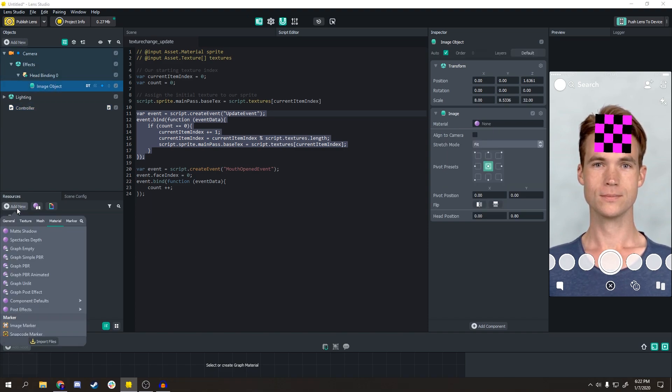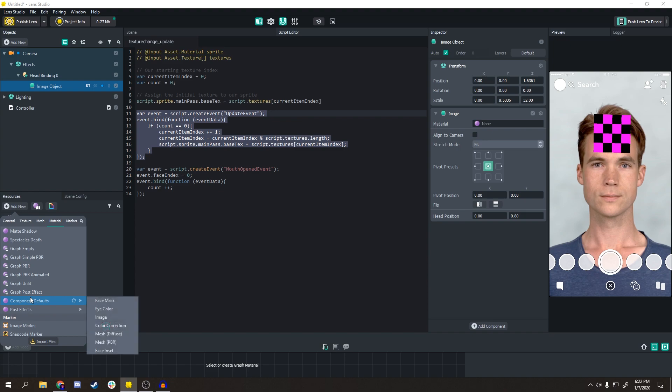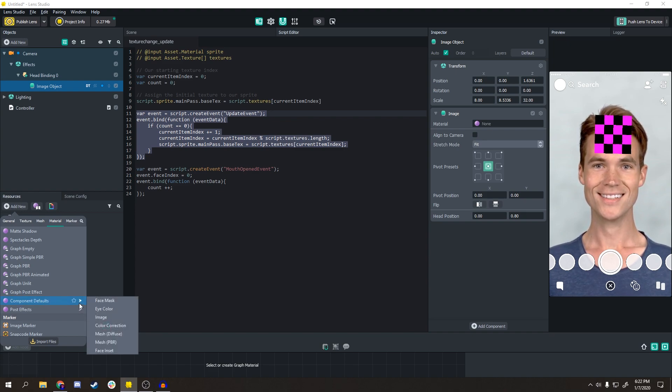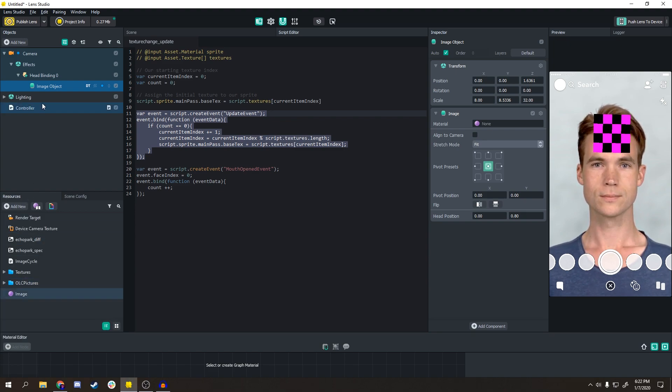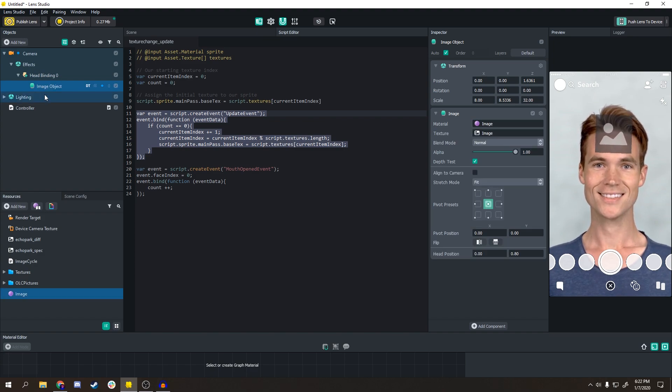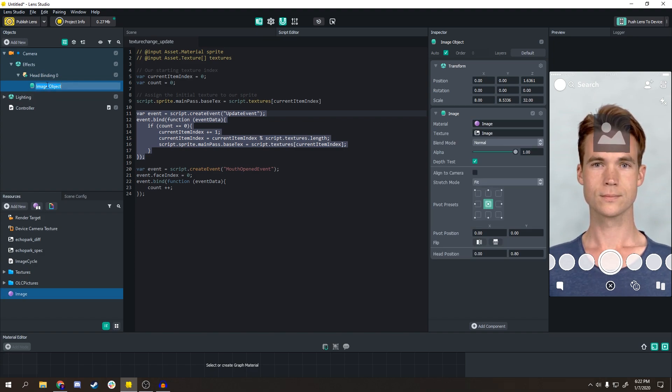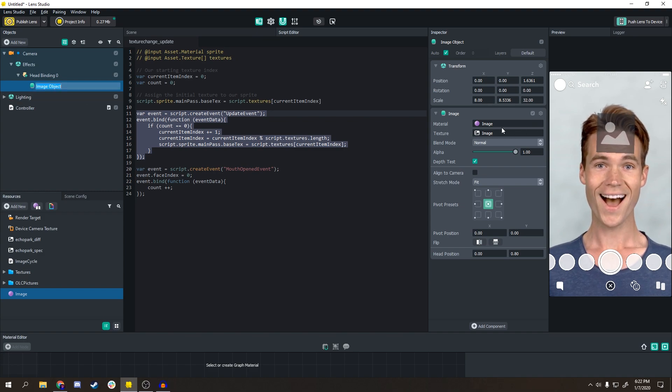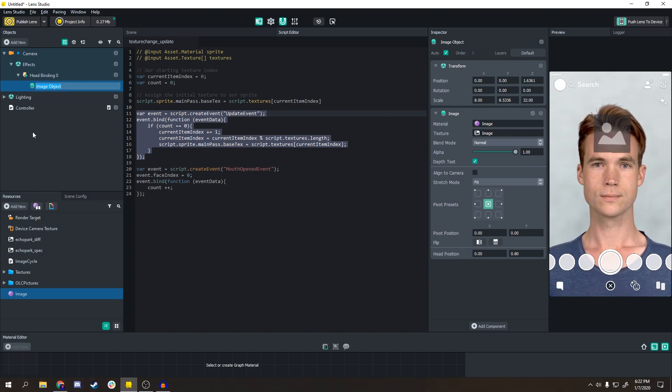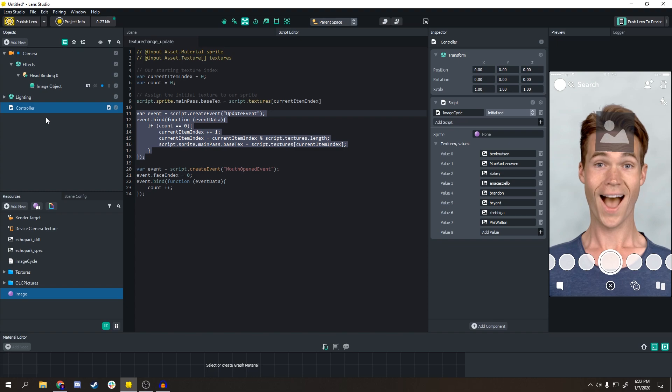So what you have to do is you have to press Add New, go to Component Defaults Images, and drag that Image Material into your scene, into your scene's Image Object here. And then you can see that now it's kind of working, right?